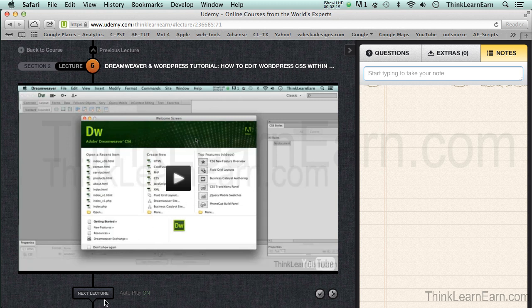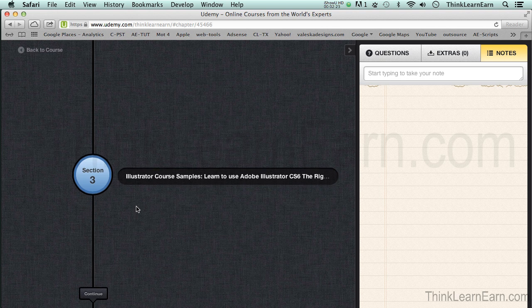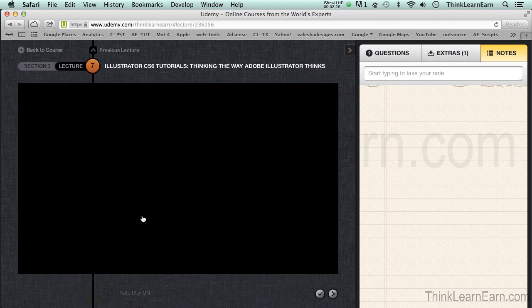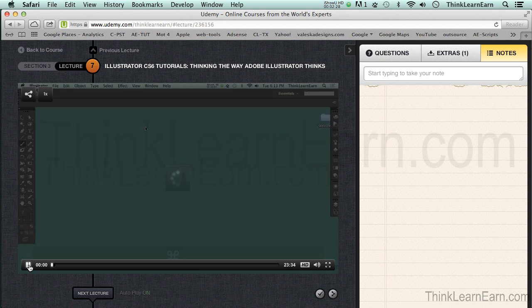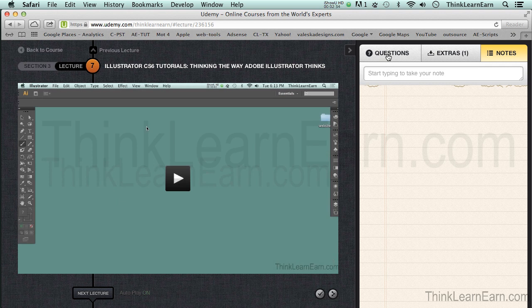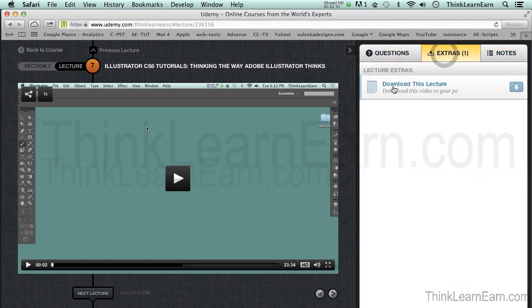As an example, if I go to the next lecture, that's going to go to that next lecture and I can continue to watch the video. This is a video about Adobe Illustrator. I can write a question, or I can download that file by clicking right here and download it right to my computer.